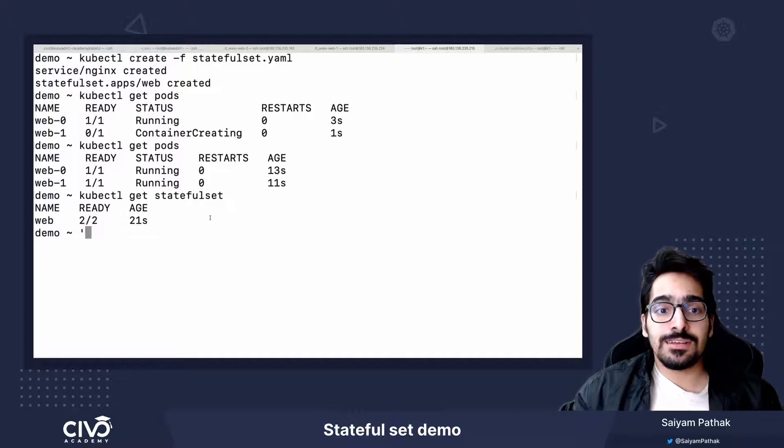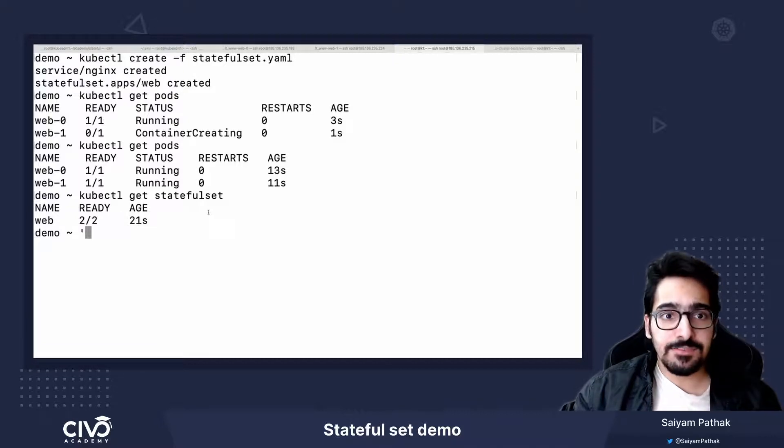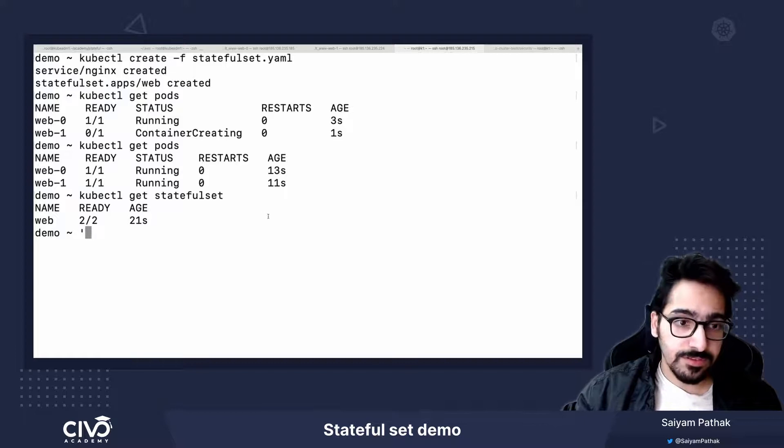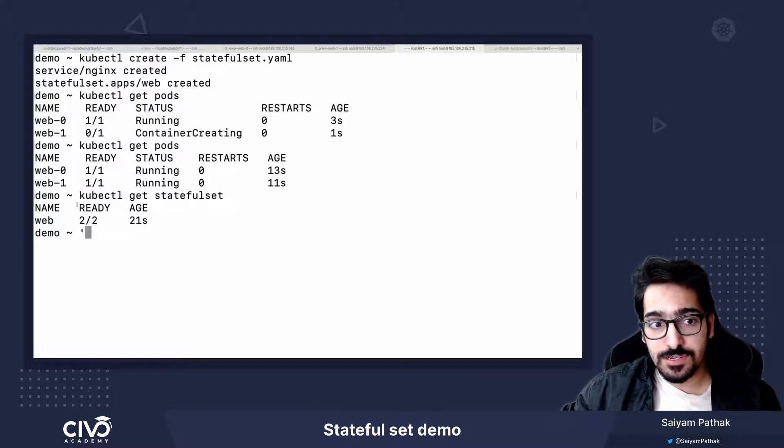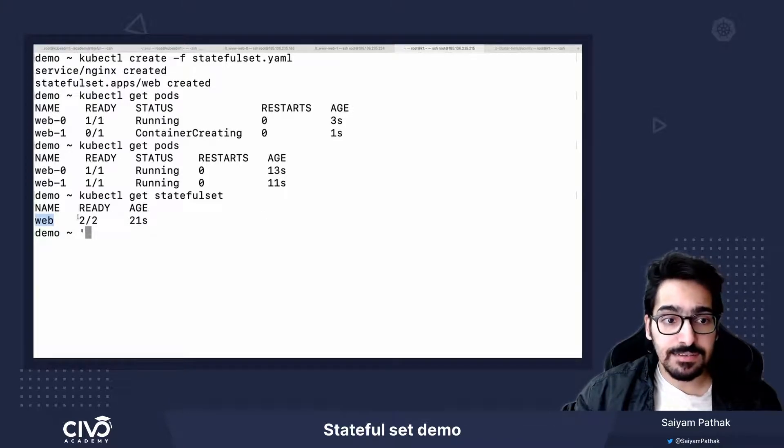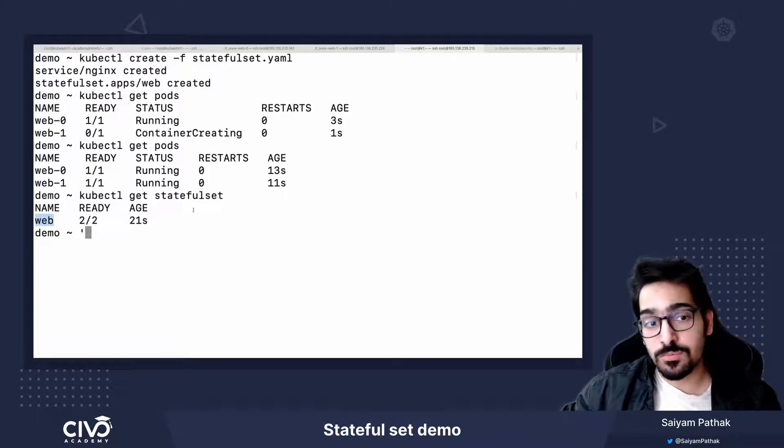Now another interesting thing that we were talking about was of the service. So it's a headless service. So it has its own characteristics and it has its own properties.